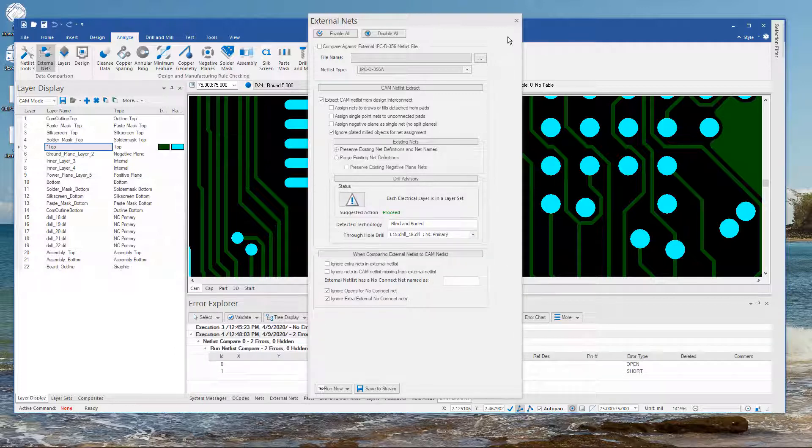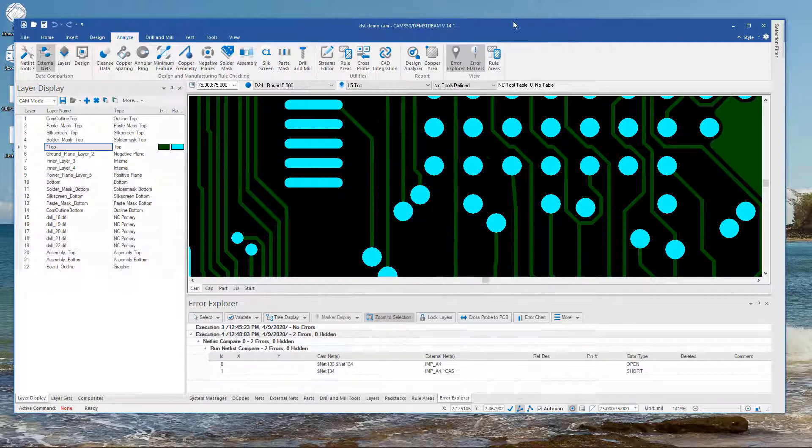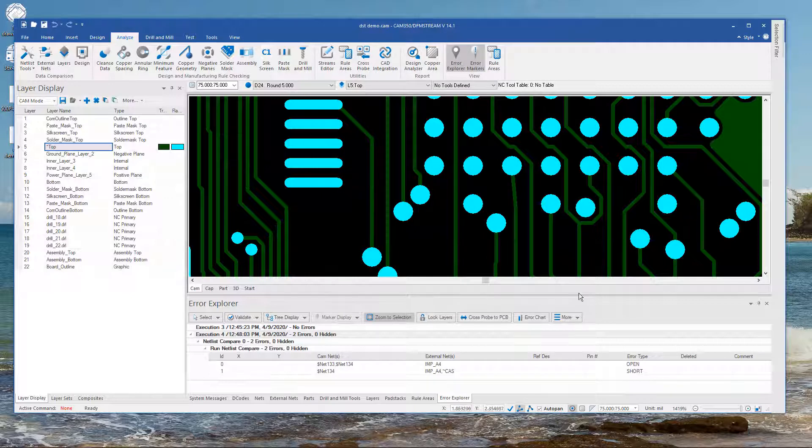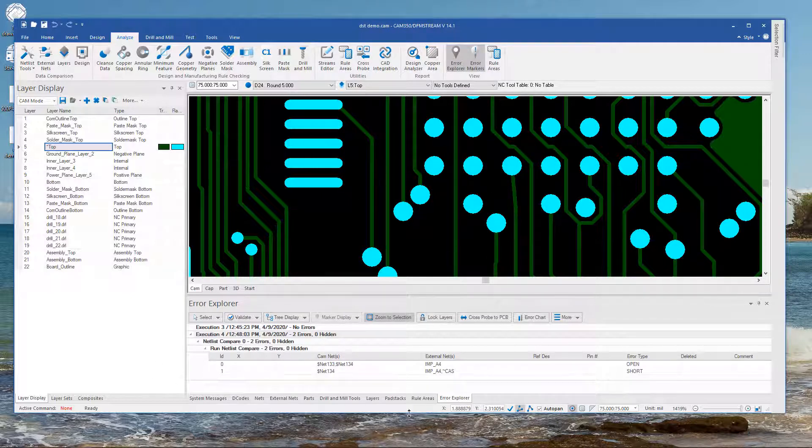And as expected we got some failures. And as I've mentioned in other videos now all of the failures whatever analysis you do show up in the Air Explorer.